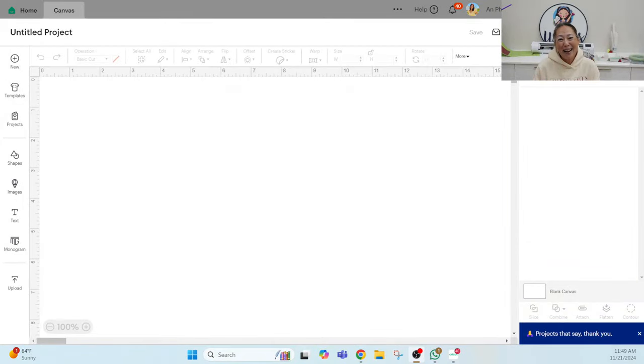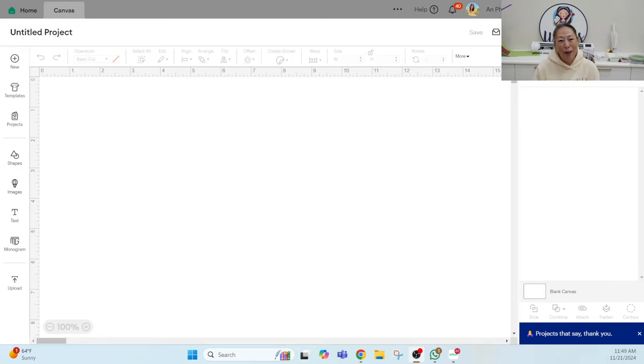Hi, it's Anne from the Useless Crafter. Thanks for joining. Today I'm going to show you how to handle really thin fonts. We all love them, but they're really difficult to work with. So let's get started.